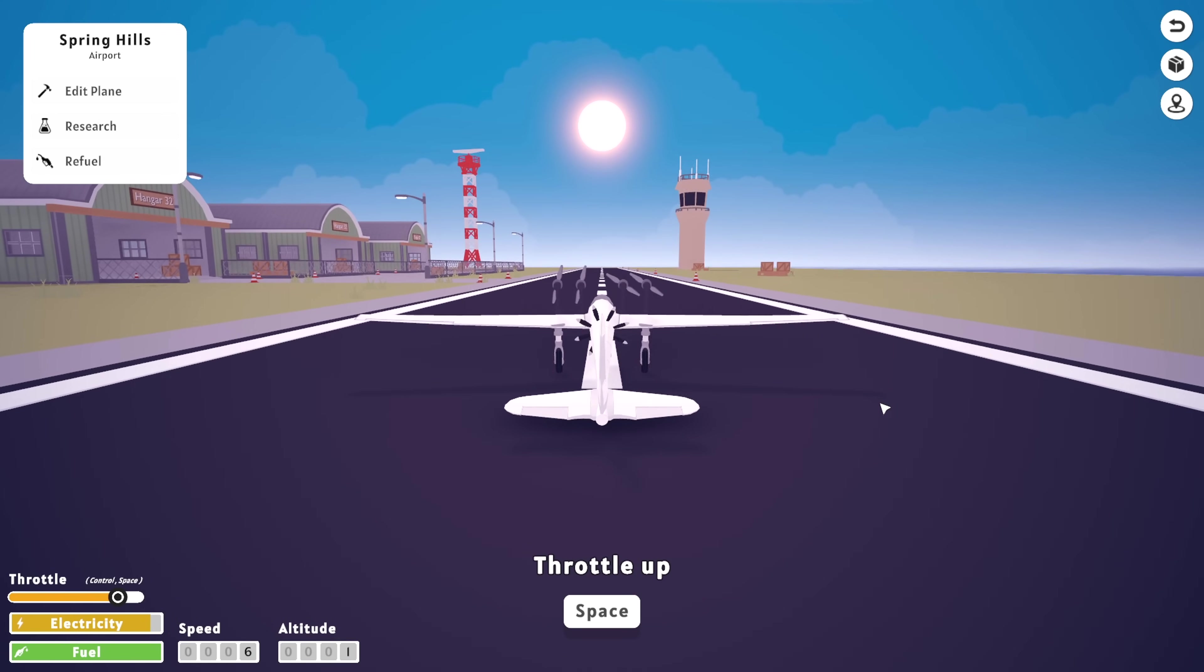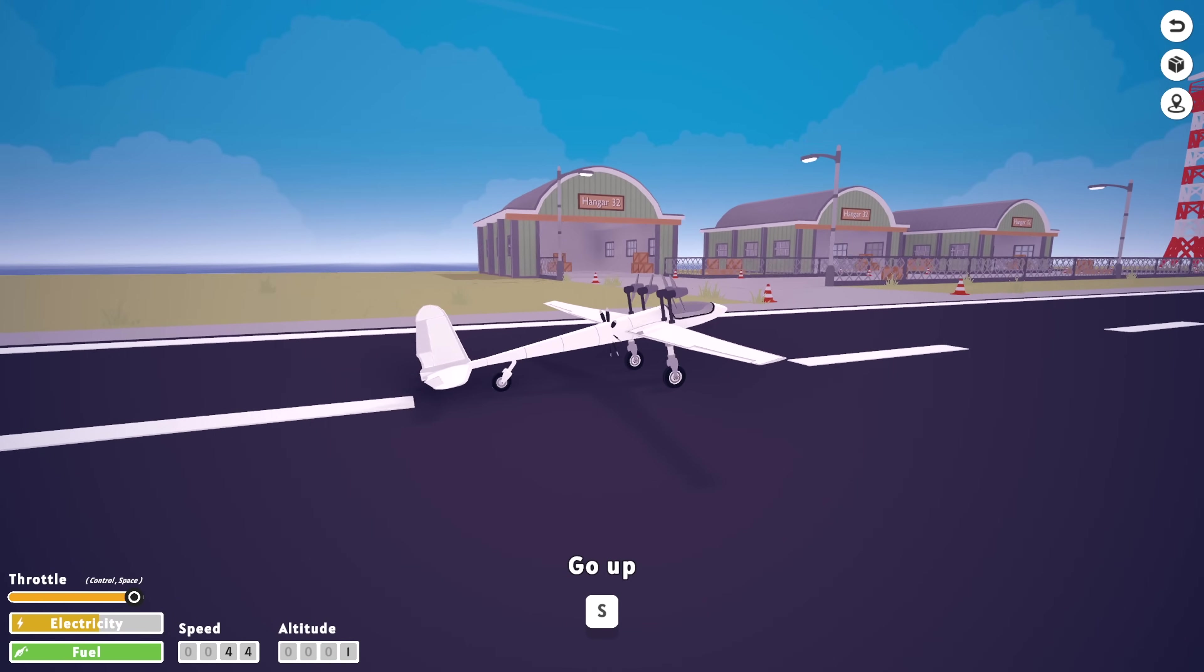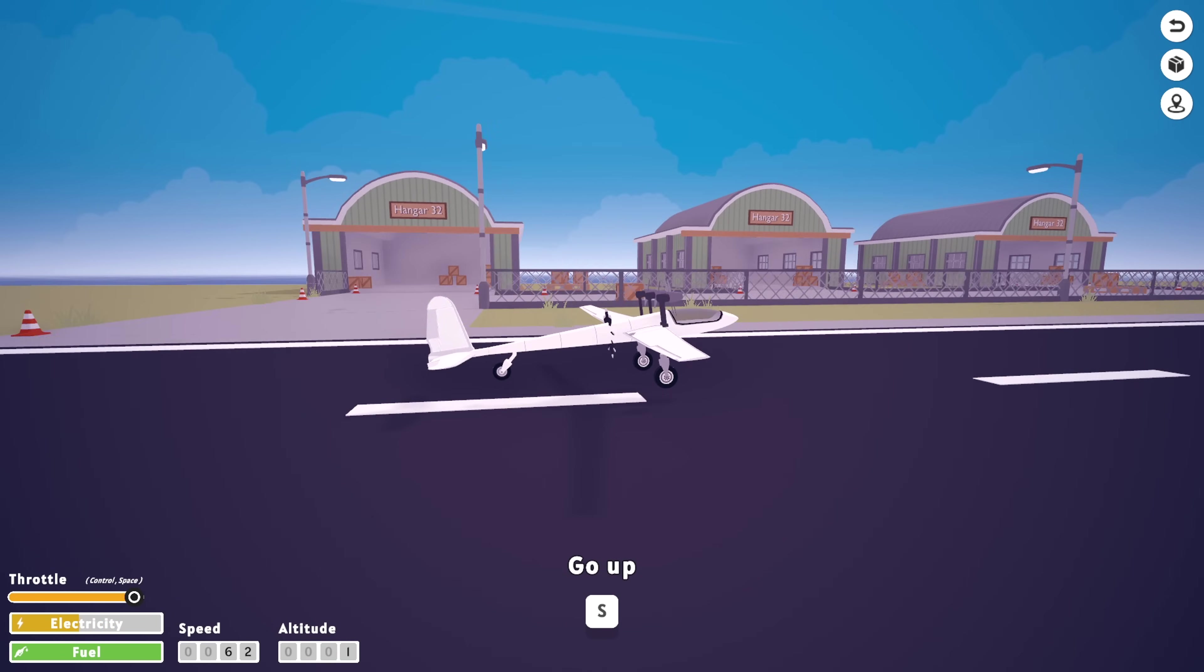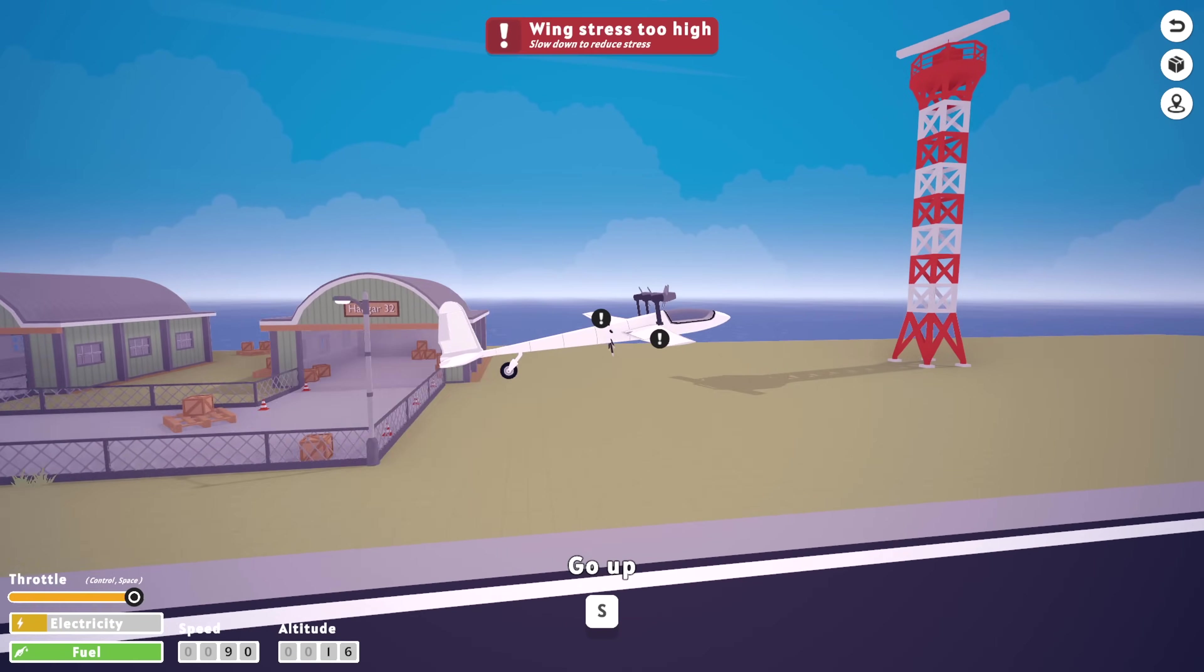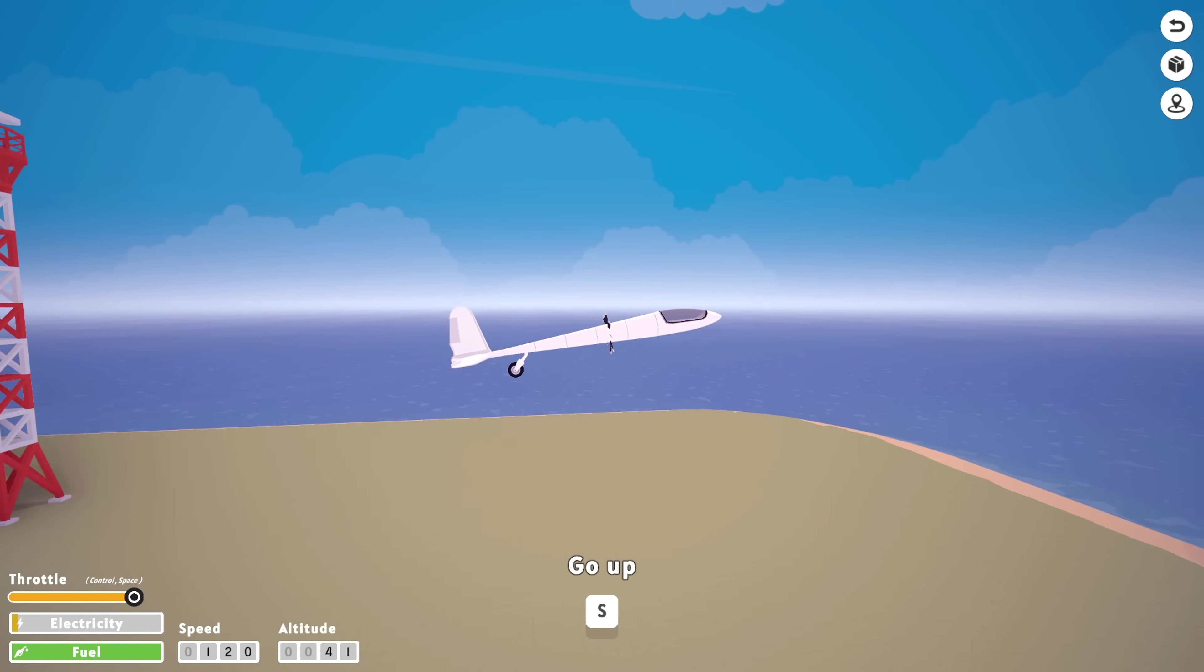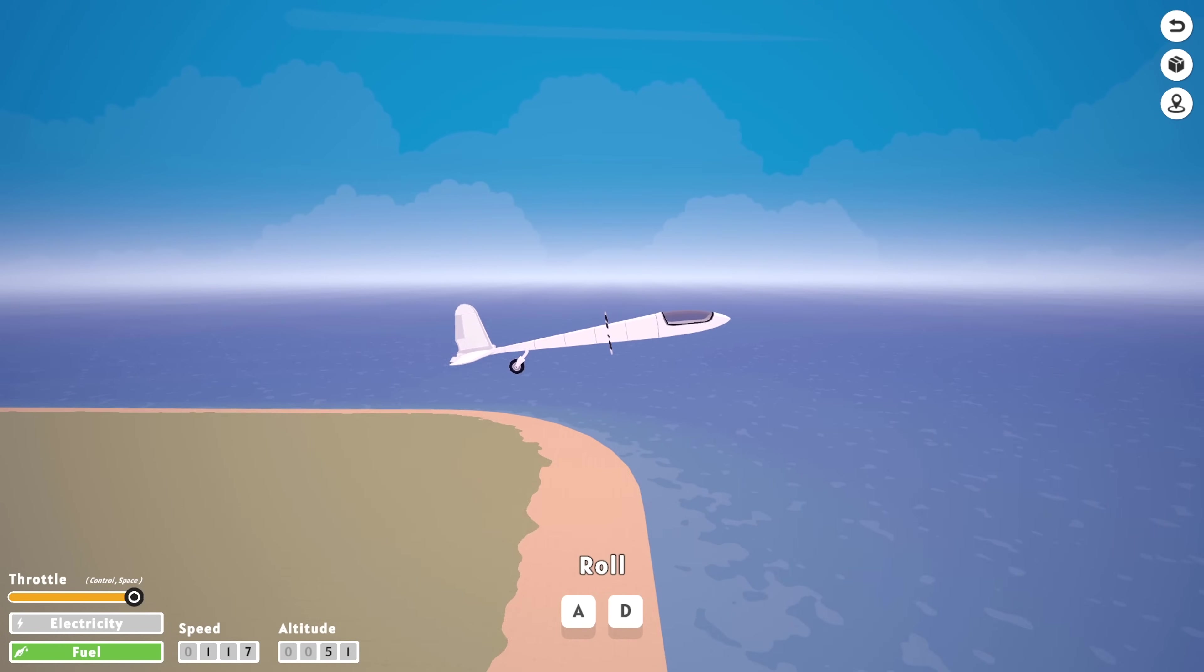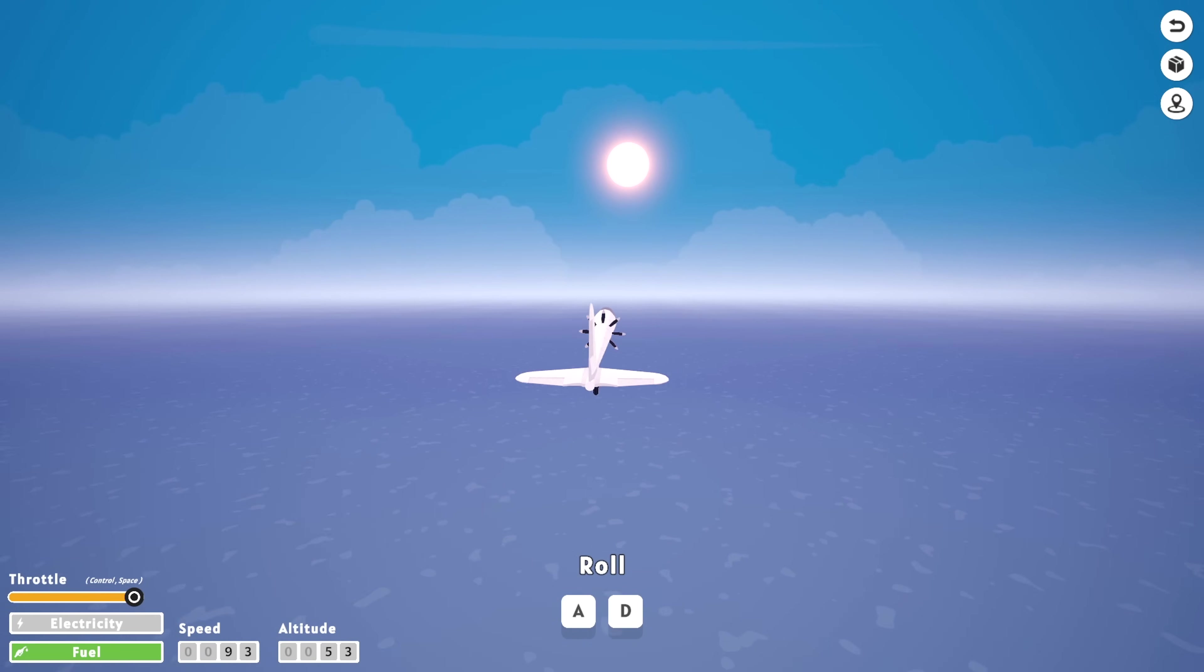Alright, let's see what happens. Here we go. Throttle it up. Yes, our electricity is going down. But we are airborne. We're going too fast. Our wings have fallen off. Yeah, that wasn't great.